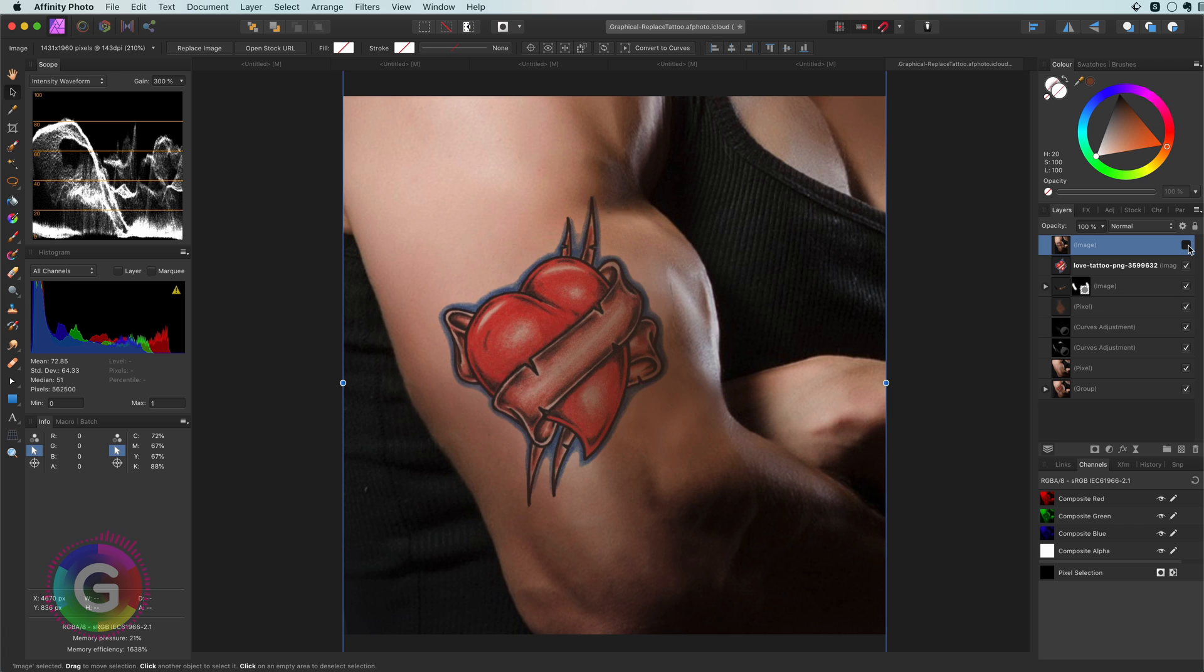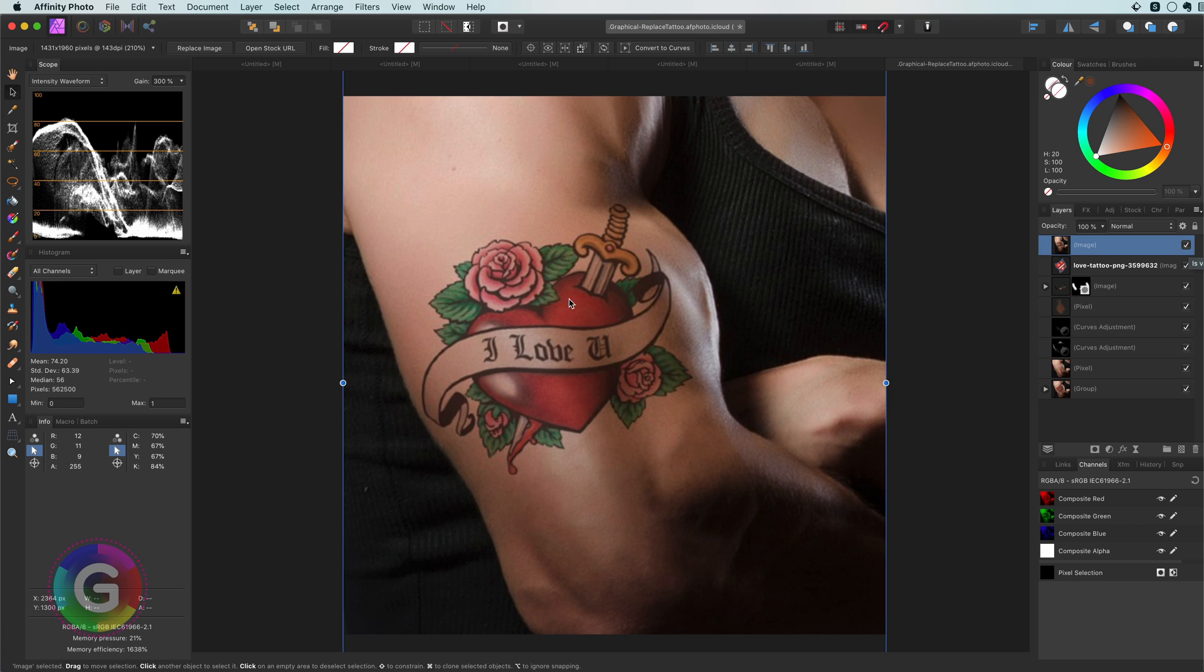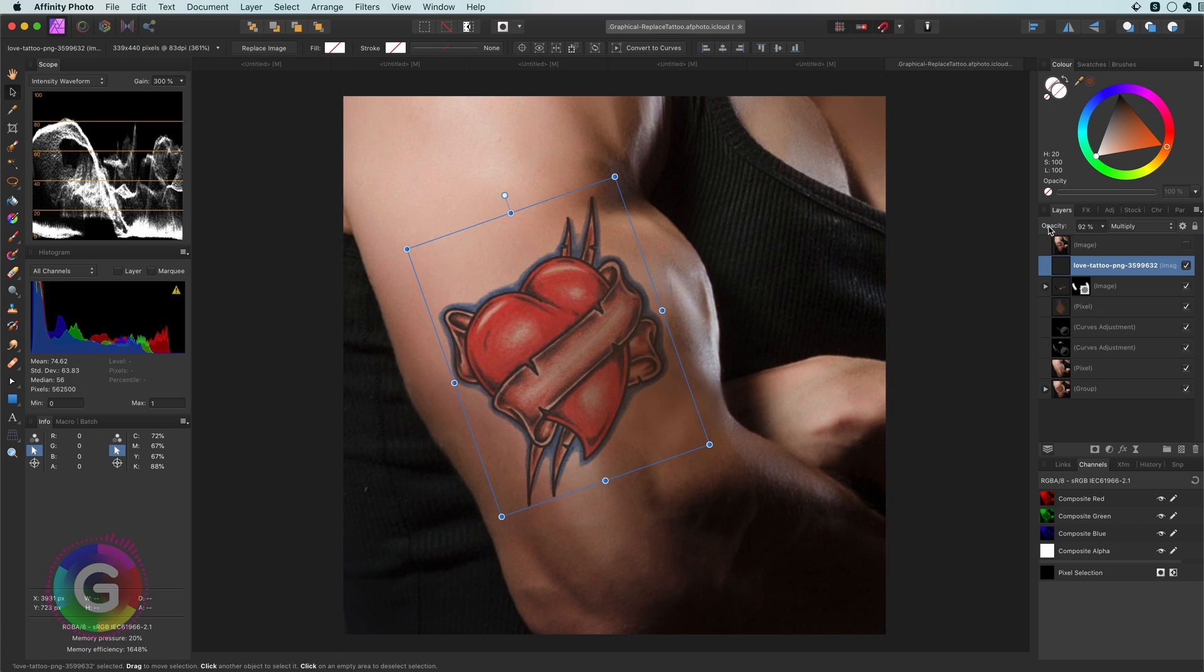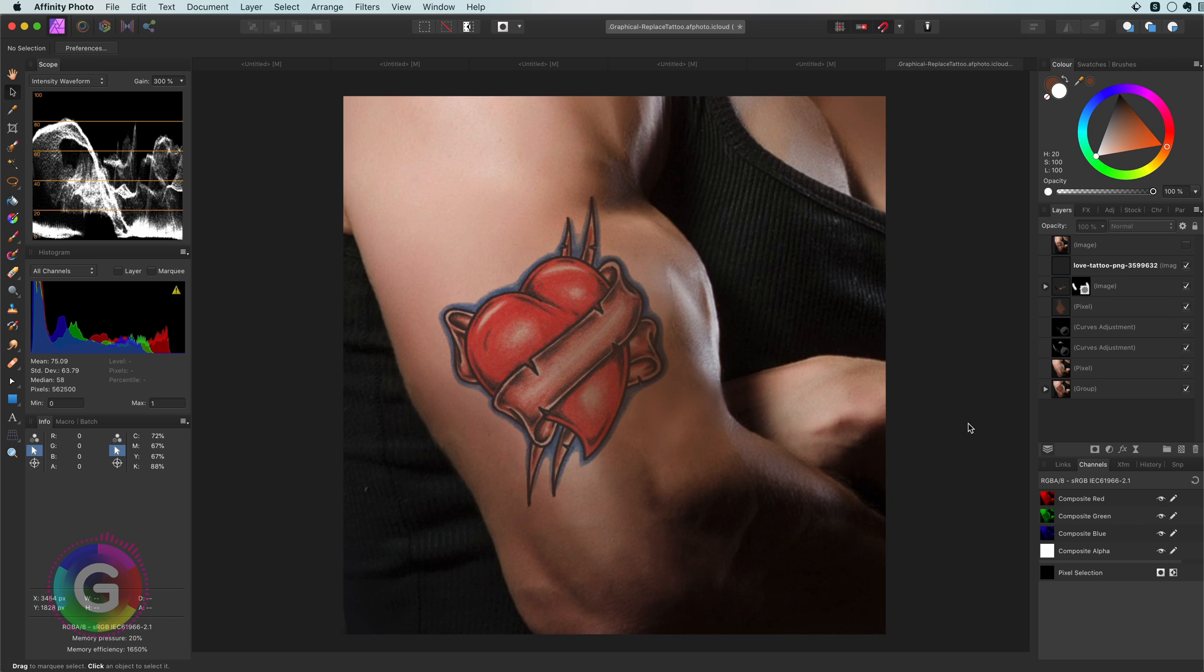Let's compare with the original. Pretty amazing! Optionally we can distort the pasted tattoo by applying a liquify filter.